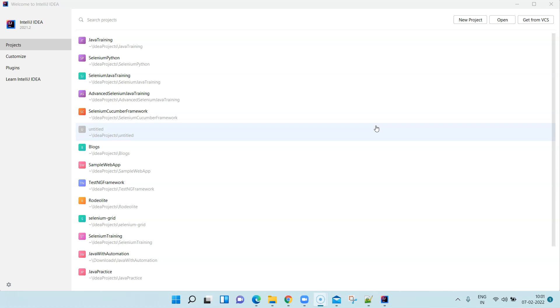We have already seen how you can use it with Jupyter Notebook. You can also write your Python scripts using the default command or shell for Python. Today we are going to look at another popular IDE which is called IntelliJ IDEA.